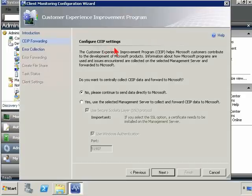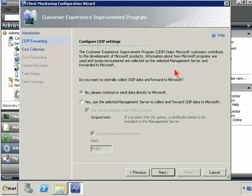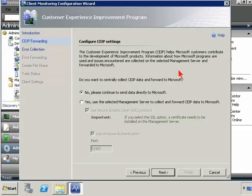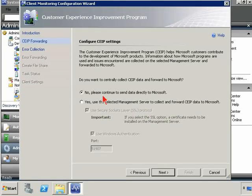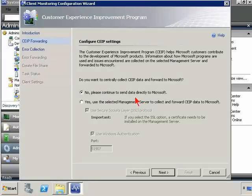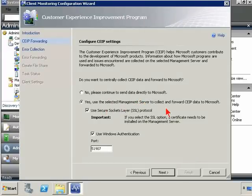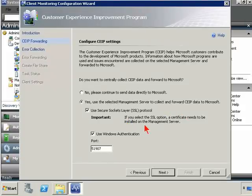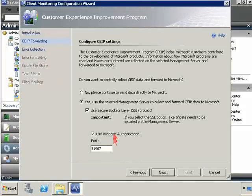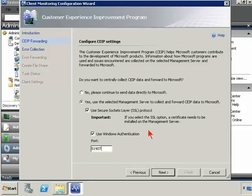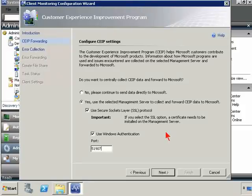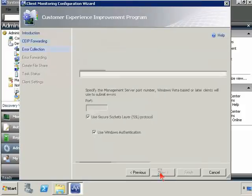And the first thing is to configure CEIP settings. That's the customer experience improvement program. That's the one that allows customers to contribute to help out Microsoft as they further their development. They can gather up this information, or Microsoft gathers up this information and uses it in order to help them write better code for future versions. So you can basically put up a setting here that says, no, please continue to send data directly to Microsoft, or yes, use the selected management server to collect and forward the CEIP data. We can choose whether it's going to be SSL, and whether we're using Windows authentication or not, and on what port number. So let's go ahead and hit next.